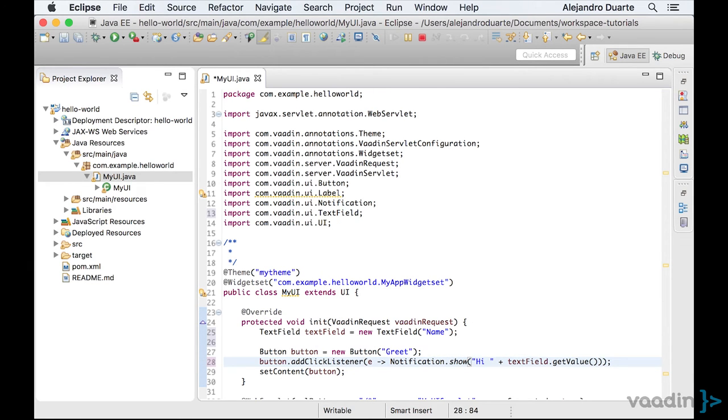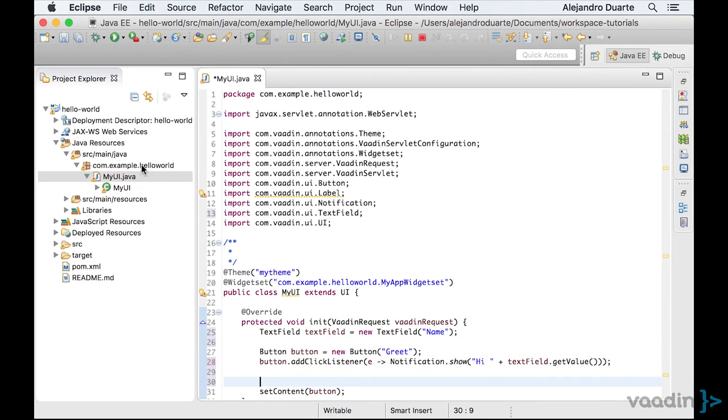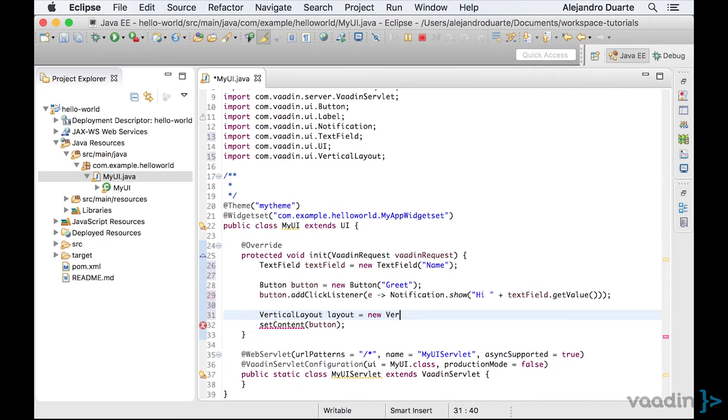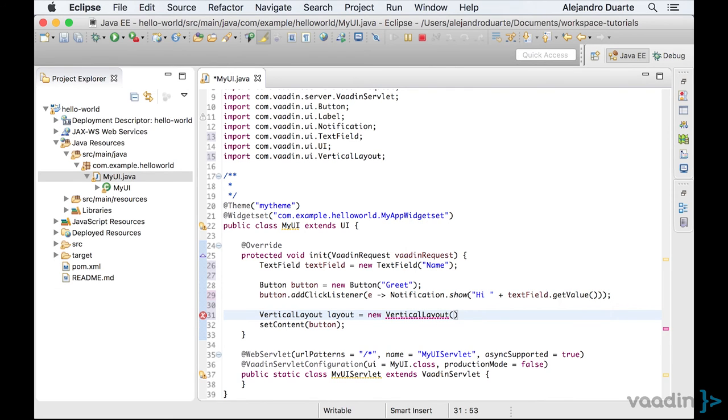Now, because we have two components this time, we need to add them into a layout. There are several types of layouts in Vaadin, but we are going to use a vertical layout. As its name implies, a vertical layout will show its components in a vertical fashion.